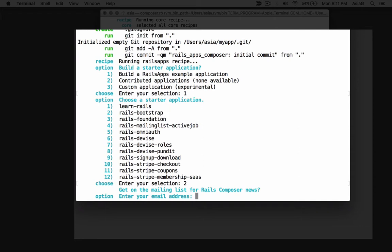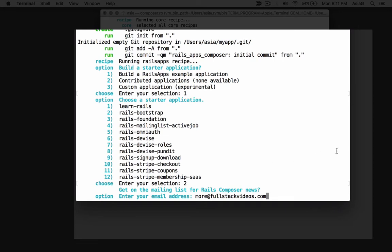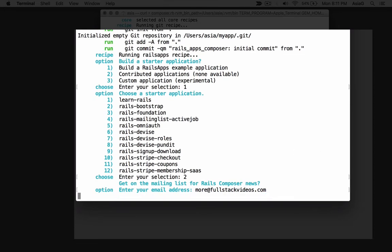Enter 2 for the Rails Bootstrap example application and you'll see another prompt. Here's your chance to enter your email address for the project mailing list. It's optional, but I suggest you enter your email address to get news about Rails Composer. It's a good way to learn about developments with the Rails apps project and you won't get spammed. Enter your email address or just hit return and you'll see a prompt to choose a web server for development.